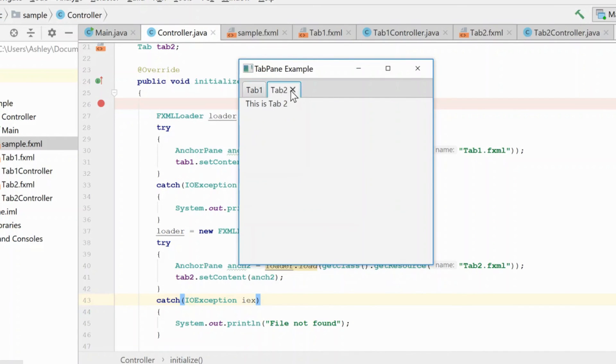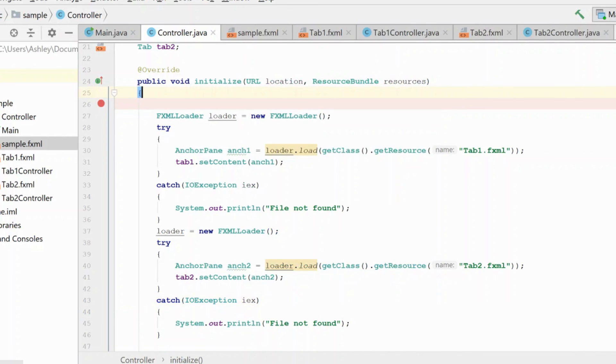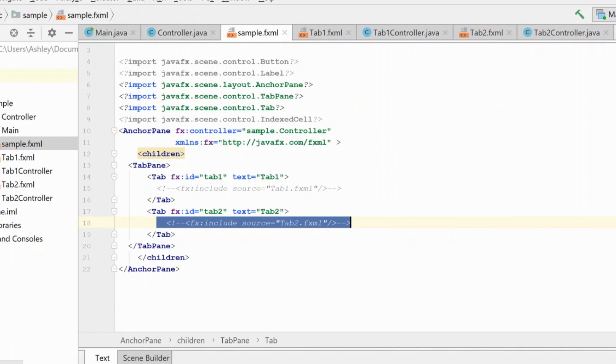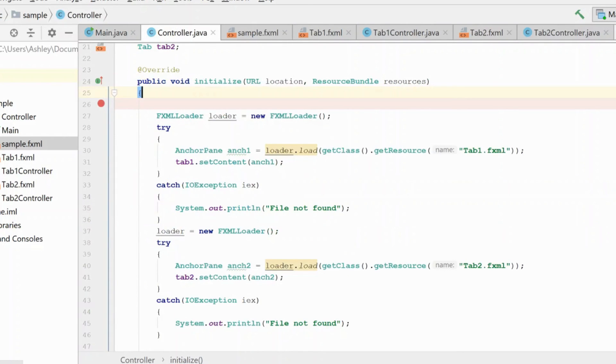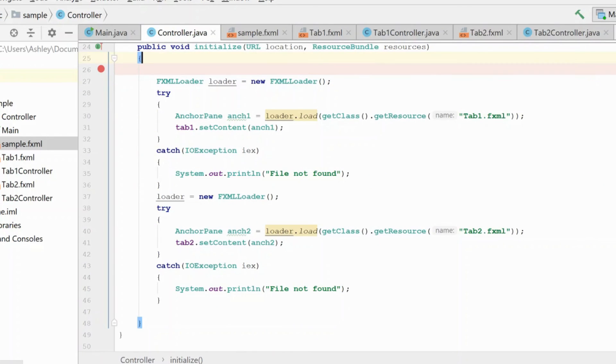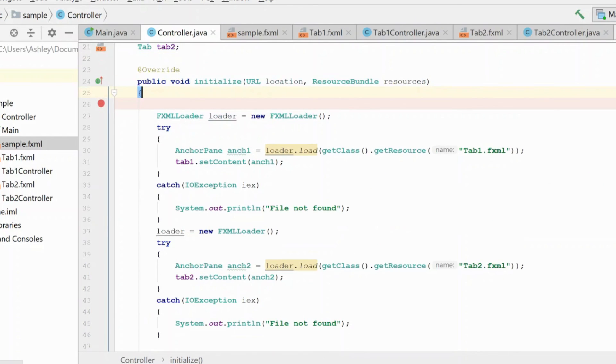Okay, so here we have tab one and tab two. This time, instead of being loaded in the FXML file, it's being loaded completely through the controller. Thank you very much.